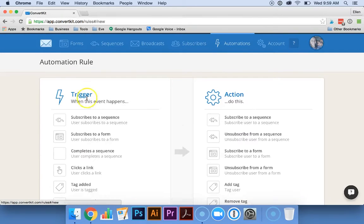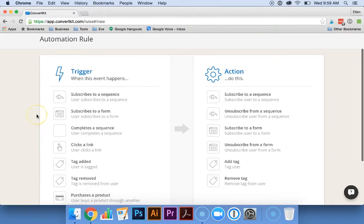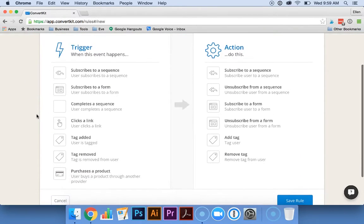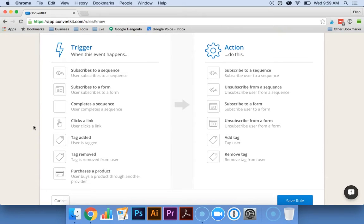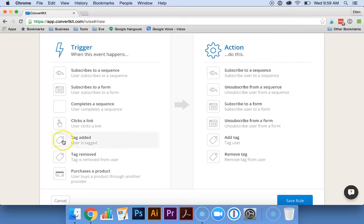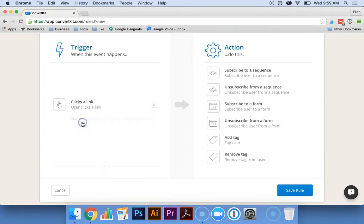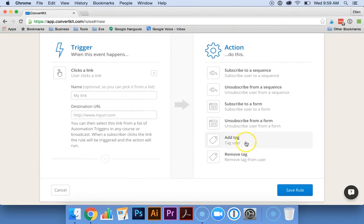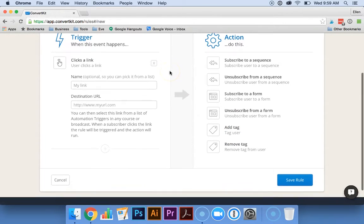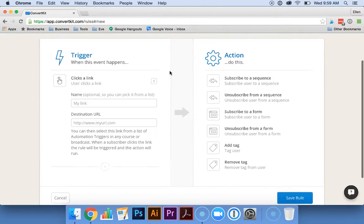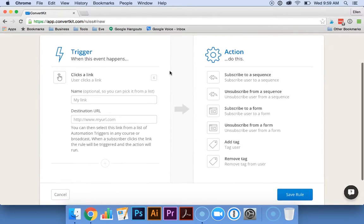There's a lot of different automations that you can set up in ConvertKit. For example, if one of your readers clicks on a particular link, you can have ConvertKit automatically tag them. This is really helpful if you want to see what your readers are interested in.